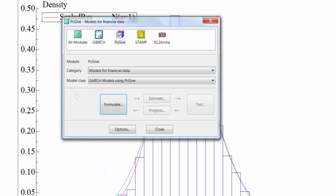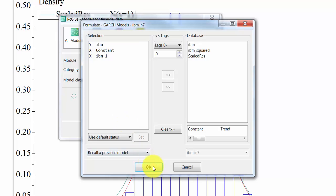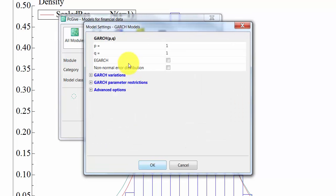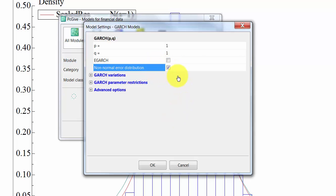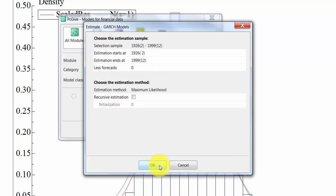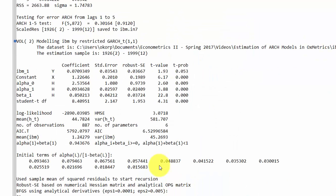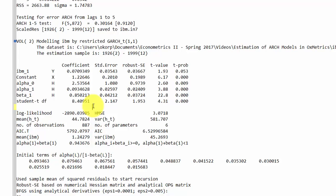This suggests that we may want to use a distribution with heavier tails. We can do that by formulating the model exactly the same as before, but now choosing a non-normal error distribution, which means selecting the Student's t-distribution for the standardized residuals. In addition to the parameter estimates obtained before, we also get an estimate of the degrees of freedom in the Student's t-distribution.